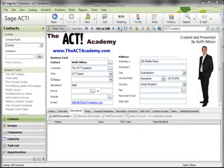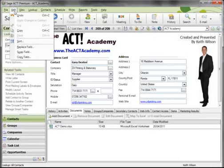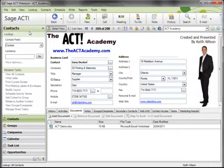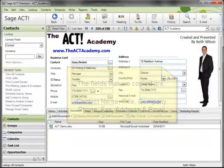So what I want to do here is simply go to one of the records in the database for Gary Dexter, and subsequently go to the Edit menu and choose Copy. What that's actually done is copied the contents of Gary's contact information to the Windows clipboard. The information that is actually sent to the Windows clipboard is his name, his title, the company he works for, the main phone number on his contact record, the fax number, the address including postcode, and also email.